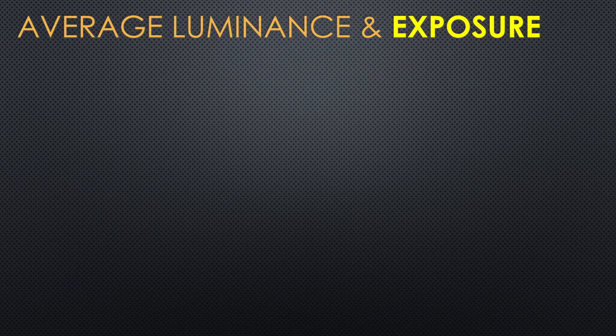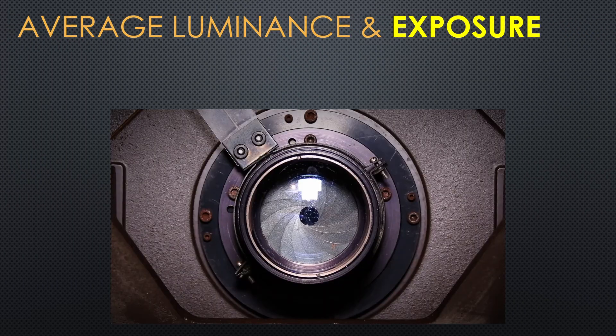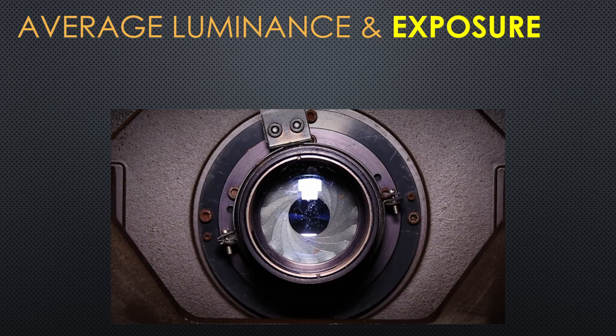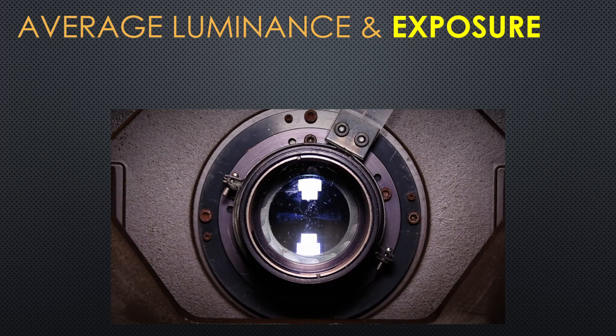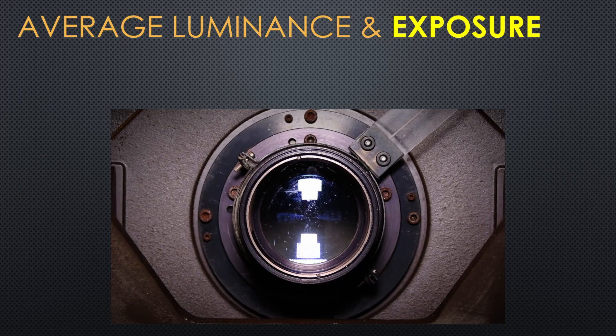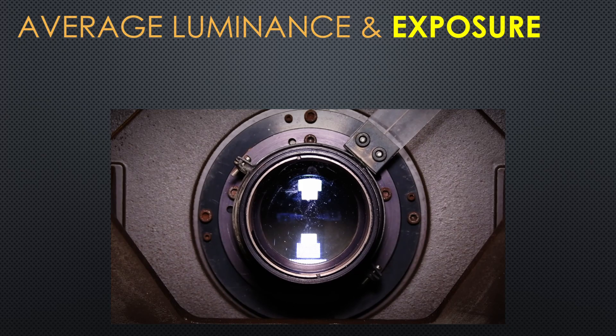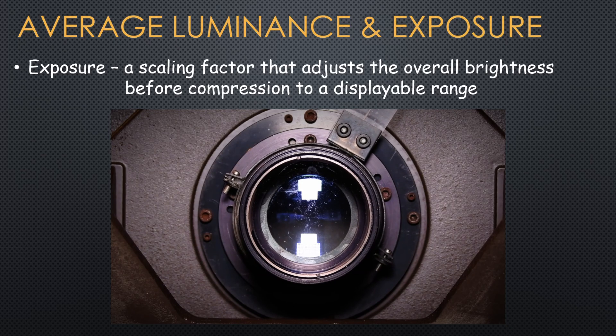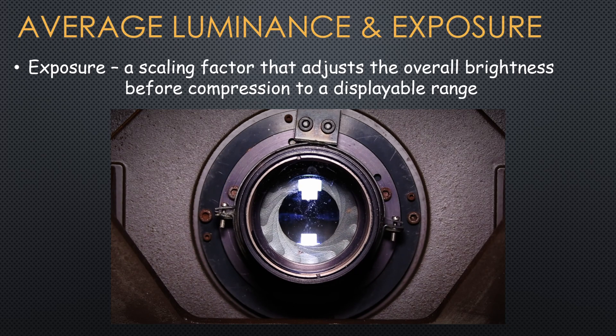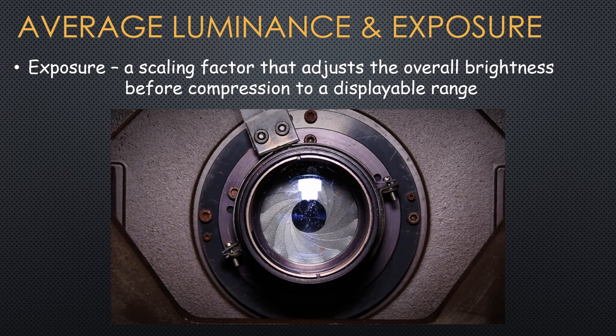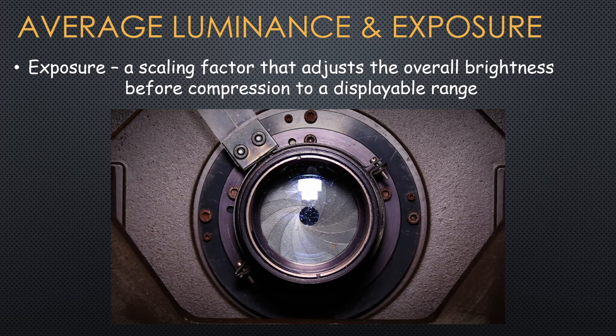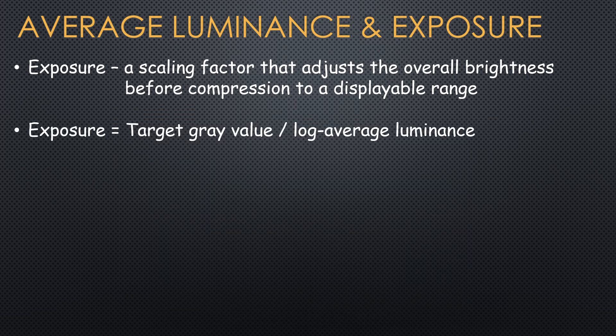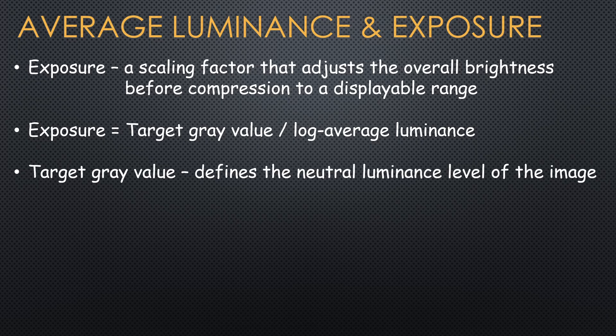The second concept, exposure, is the digital equivalent of aperture in photography, which controls the amount of light that goes through the lens of the camera into the sensor. For us here, the exposure is a scaling factor that tells us how the image looks like before tone mapping. The exposure is very easy to calculate.